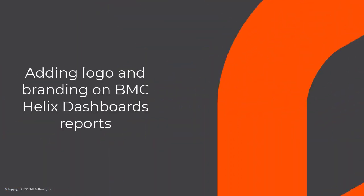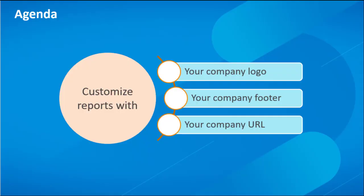Hello and welcome to our video. Today we will learn how to customize BMC Helix Dashboards reports with your own branding and logo. You must be a tenant administrator to do this.